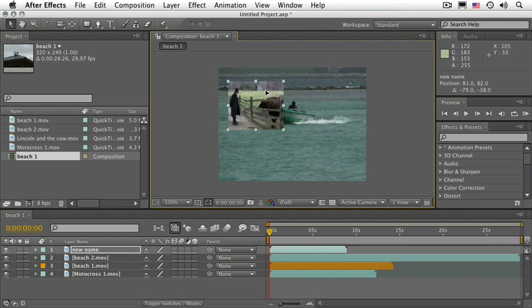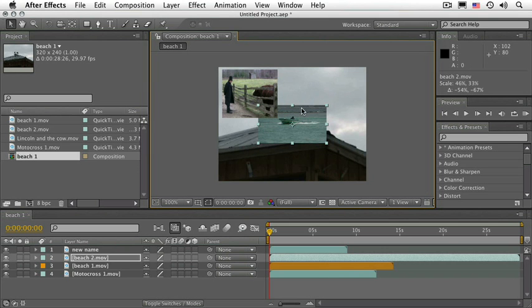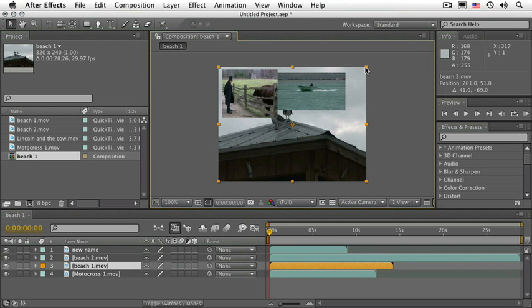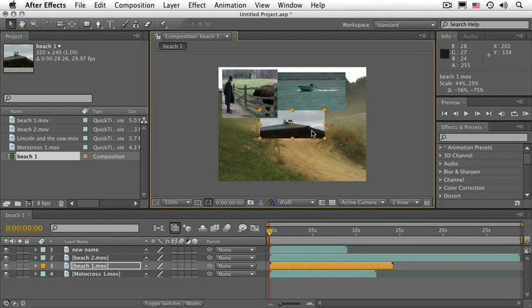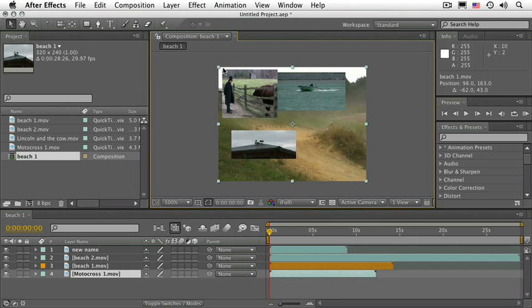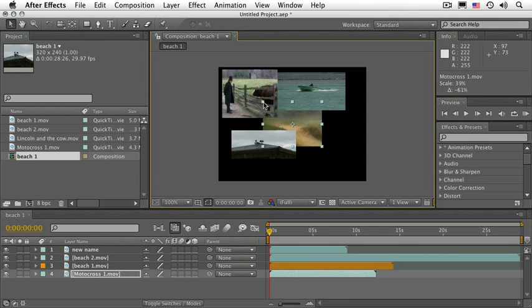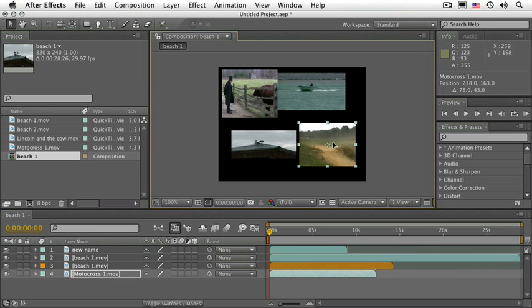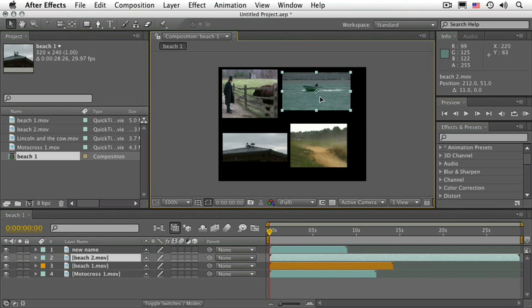I'm going to resize these layers so we can see all of them. I have four, so I'll position them one on each corner. By the way, as you resize, if you want to keep the aspect ratio of the layer intact, press and hold the Shift key. There you go.